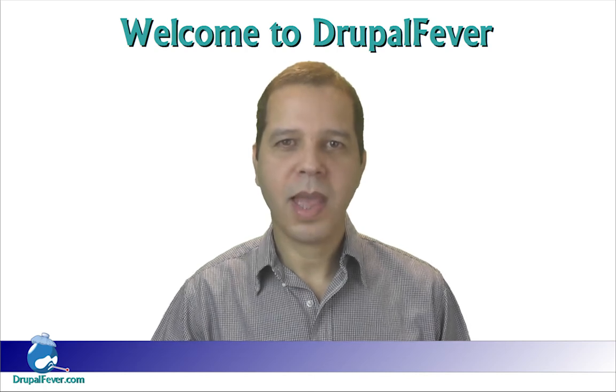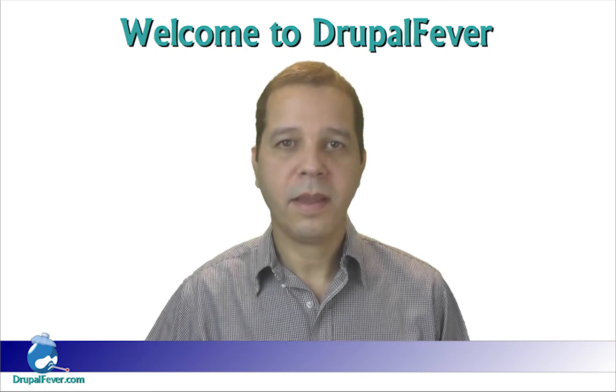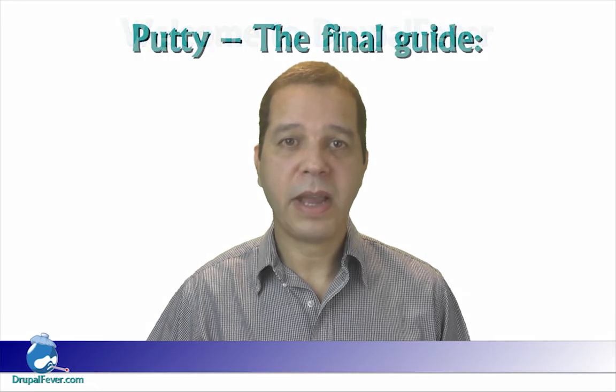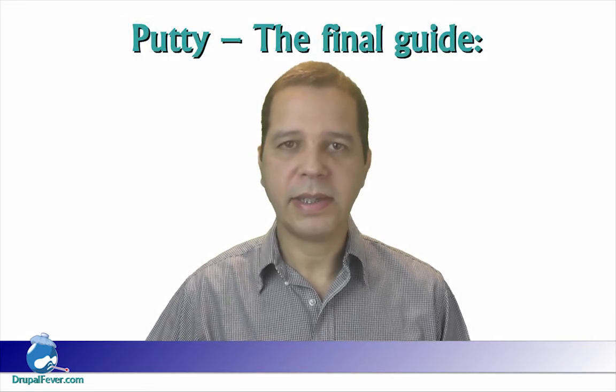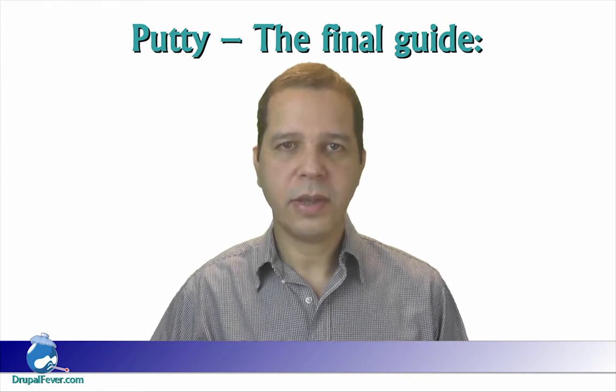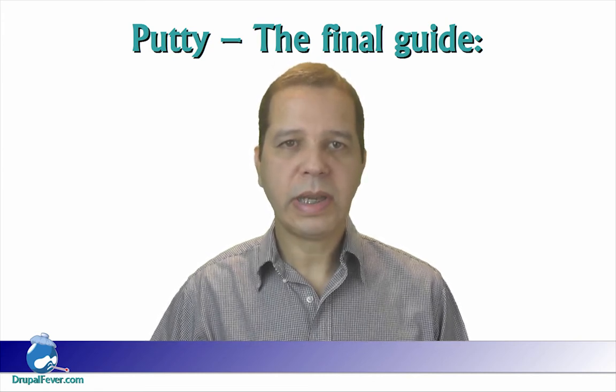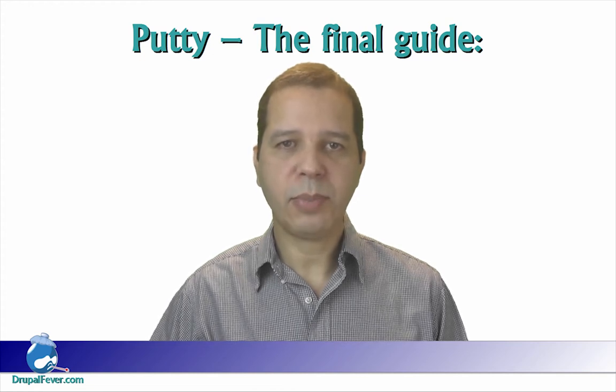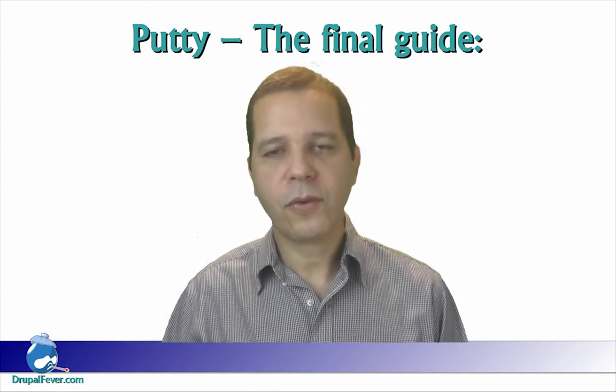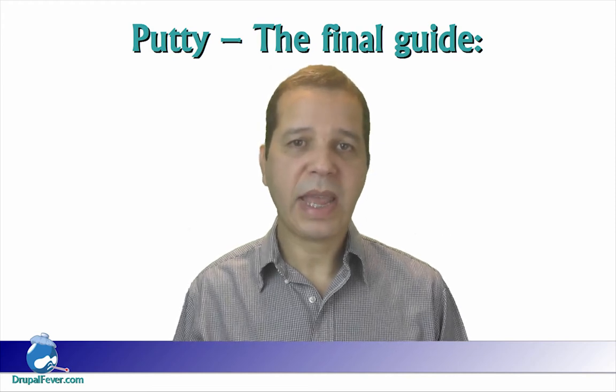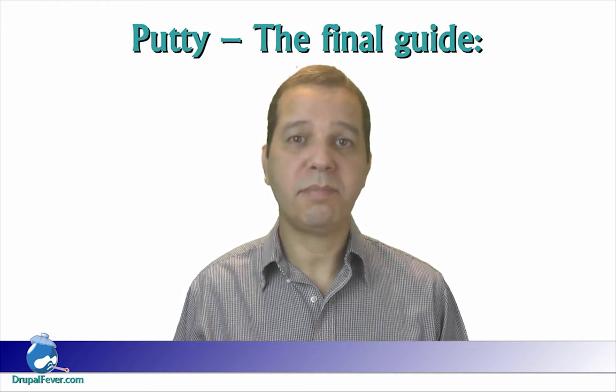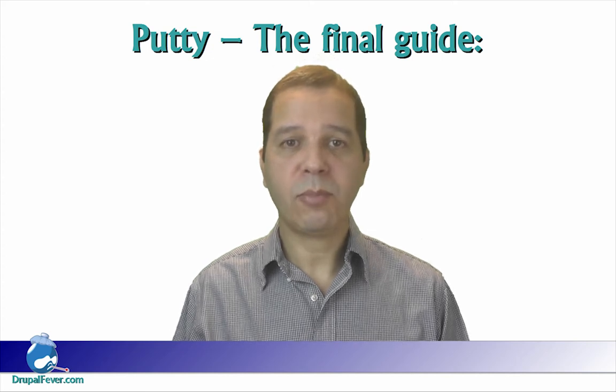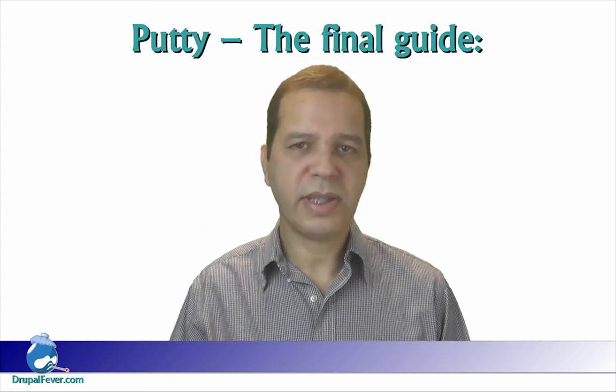Hello! Welcome back to Drupal Fever. This is the third and final part in our PuTTY tutorial guide. In this final phase we will go over uploading and downloading files using only PuTTY. Of course you can do this using an FTP client, but with PuTTY you will be able to do this much faster and in a more secure way. Here is how it's done.